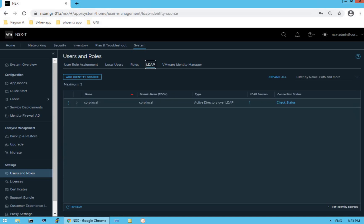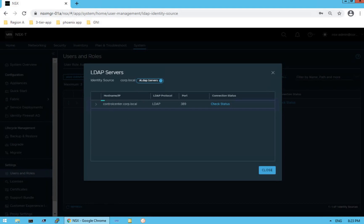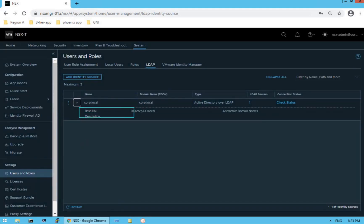Click on LDAP. Once you click on LDAP, you find an option called Add Identity Source. A maximum of three identity sources can be added in our NSX-T manager. There is already one identity source added — Active Directory over LDAP. The domain name is corp.local and clicking on LDAP Servers shows the server details: the protocol is LDAP on well-defined port 389. The base DN is dc=corp, dc=local and you can also define alternative domain names.